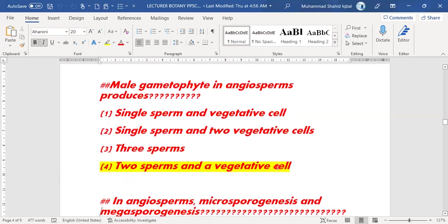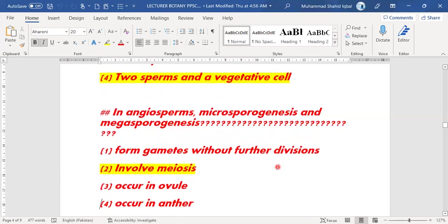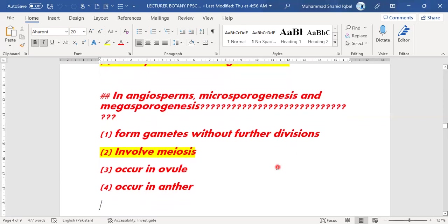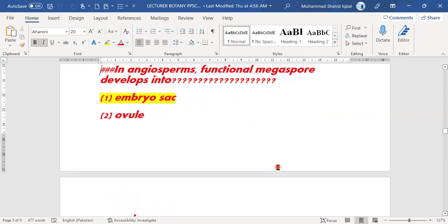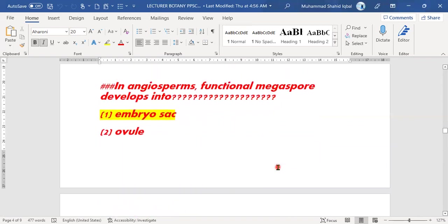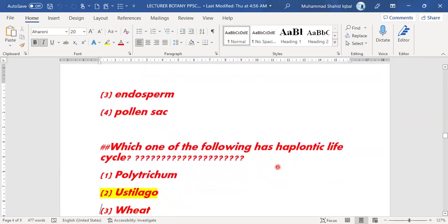In angiosperms, microsporanges and megasporanges are involved in meiosis. Next MCQ: the functional megaspore in angiosperms develops into the embryo sac.